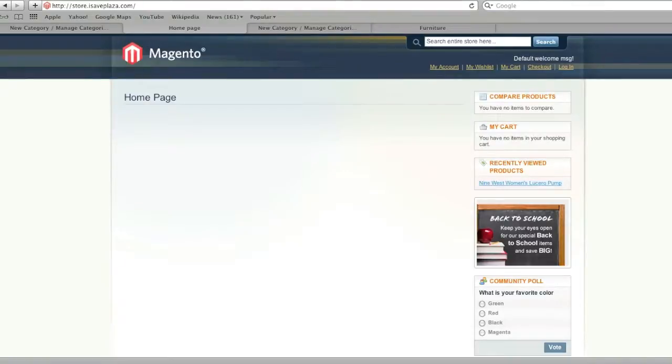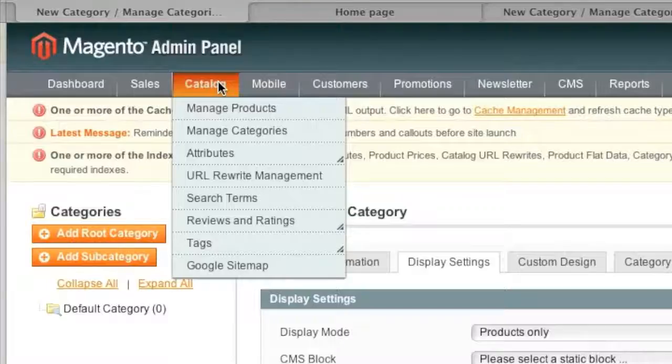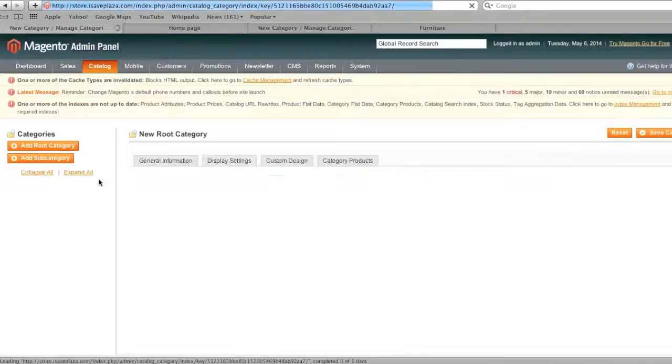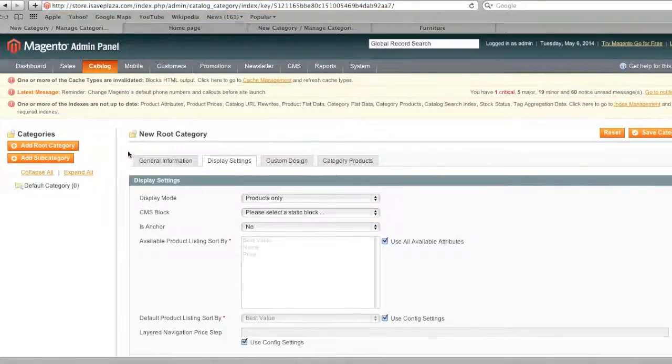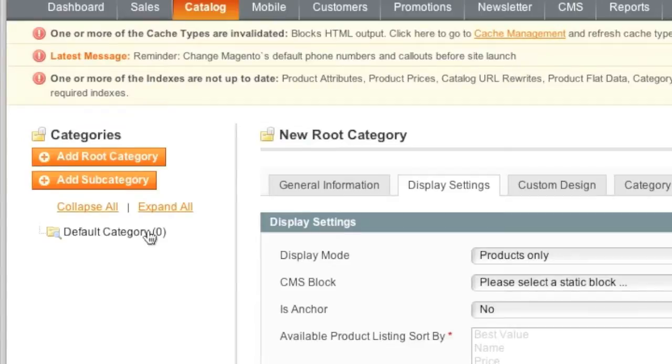So to start, simply go to your admin panel and then go to Catalog and Manage Categories which is this page right here. And now you will notice that you have a default category, at least if you have a default installation of Magento. What this default category is, it's actually a root category and root categories serve as sort of placeholders.